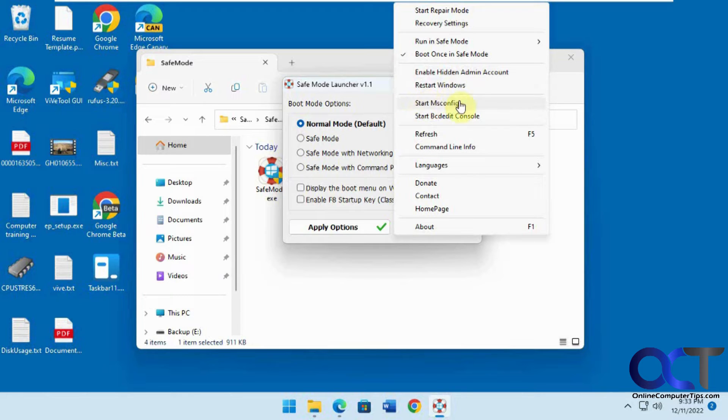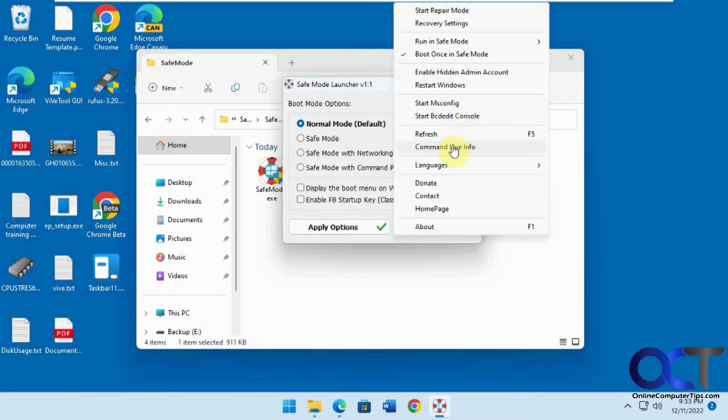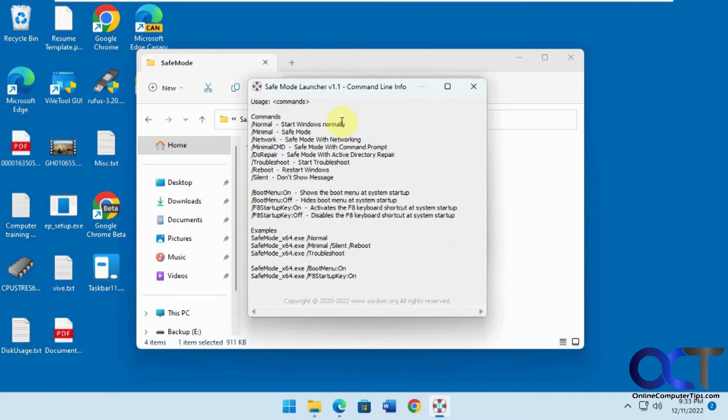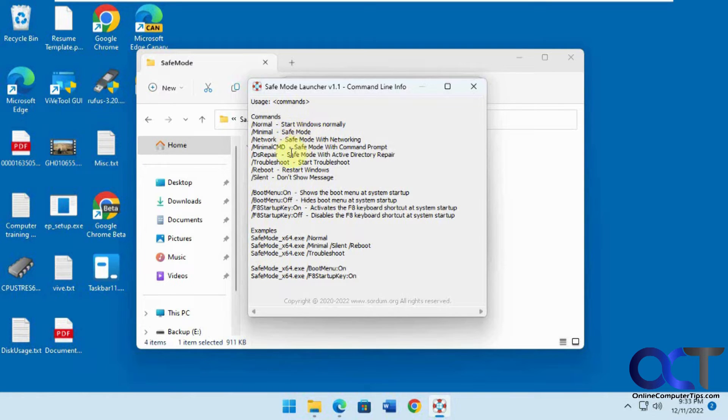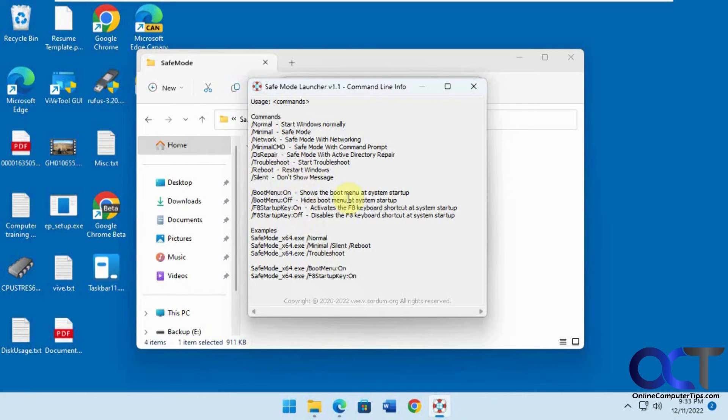Restart, start MS config, BCDEdit, and the command line info is kind of cool. If you want to run this from the command line, you have these additional options here. So if you want to do the minimal or the reboot or silent mode, that kind of thing.